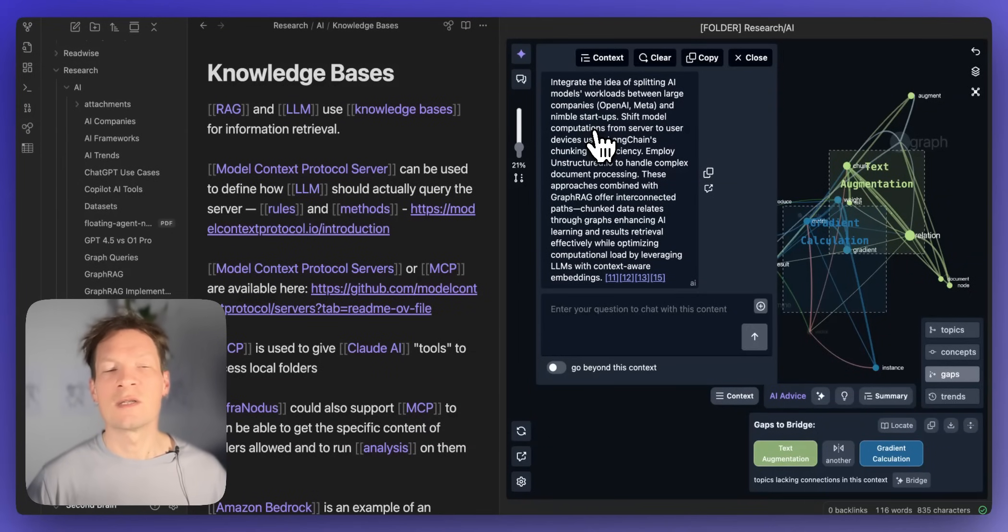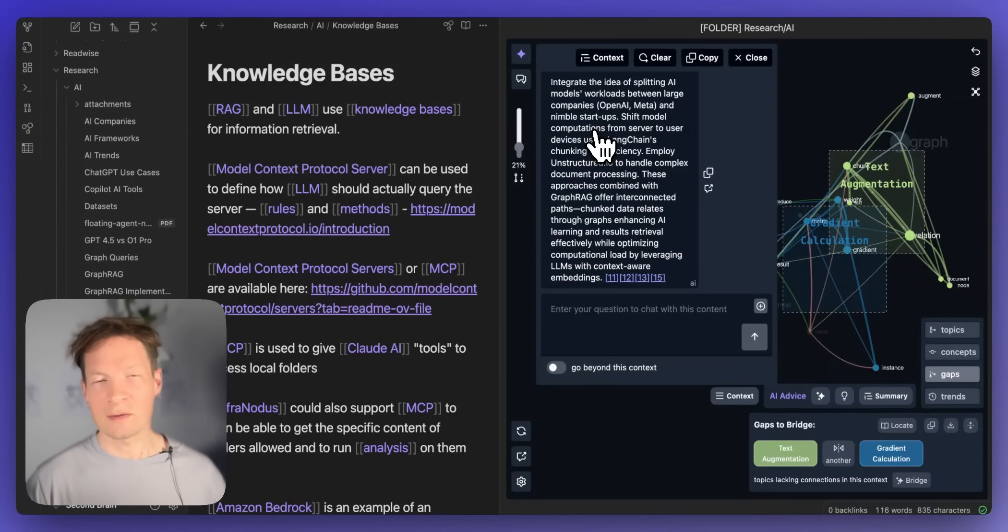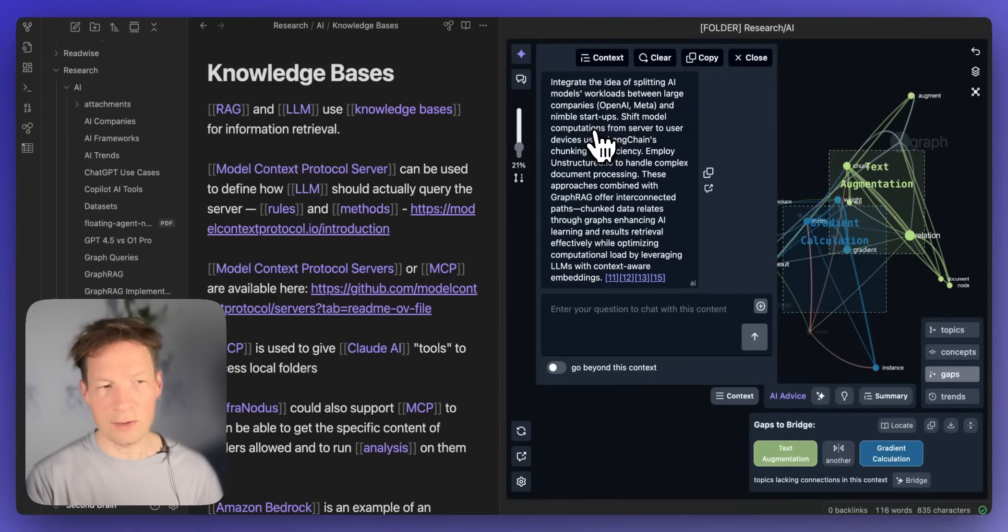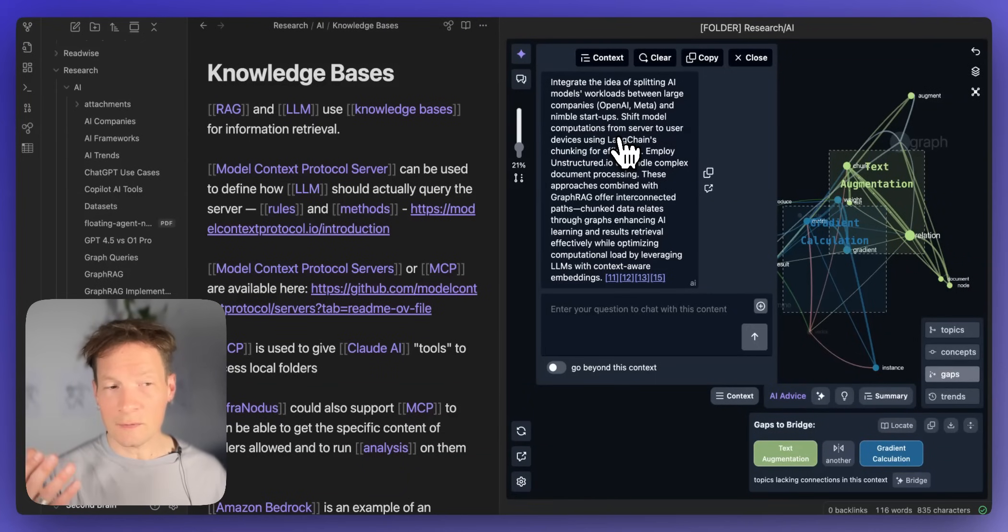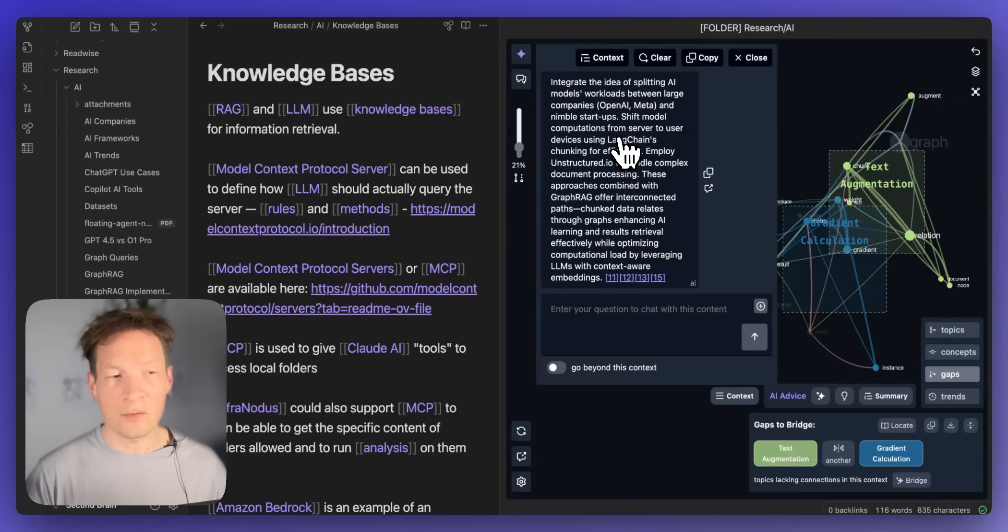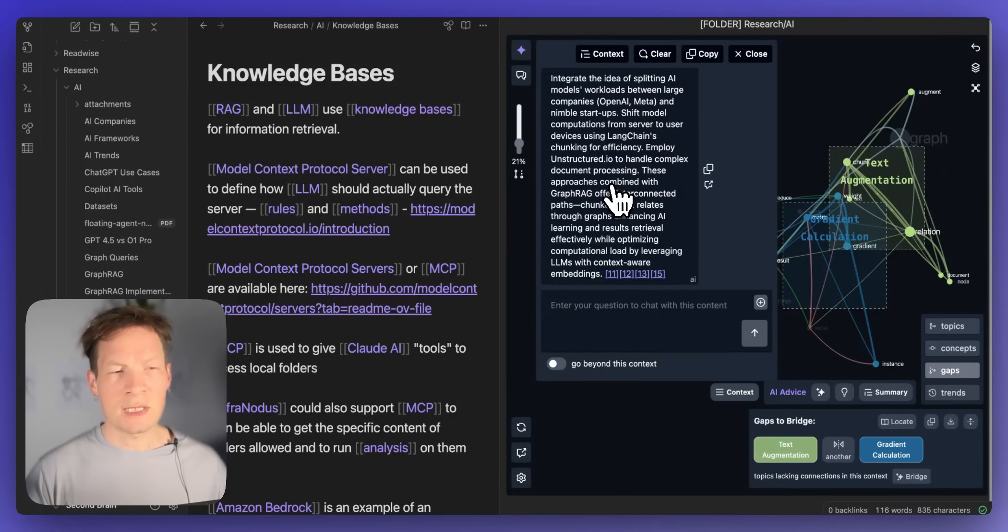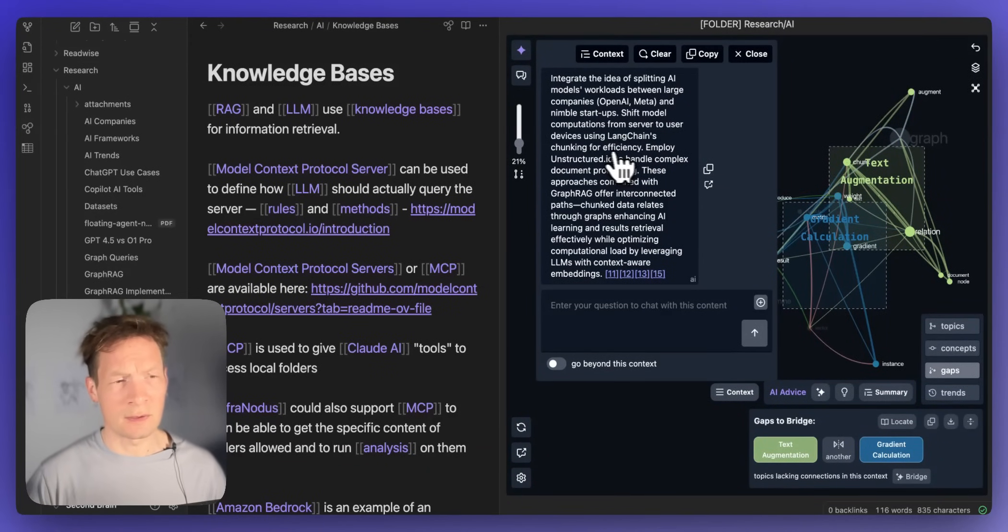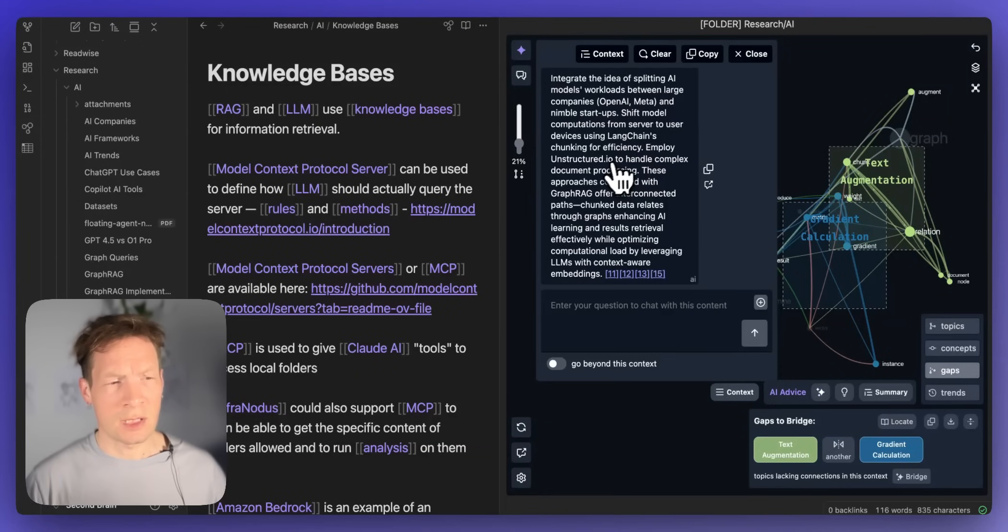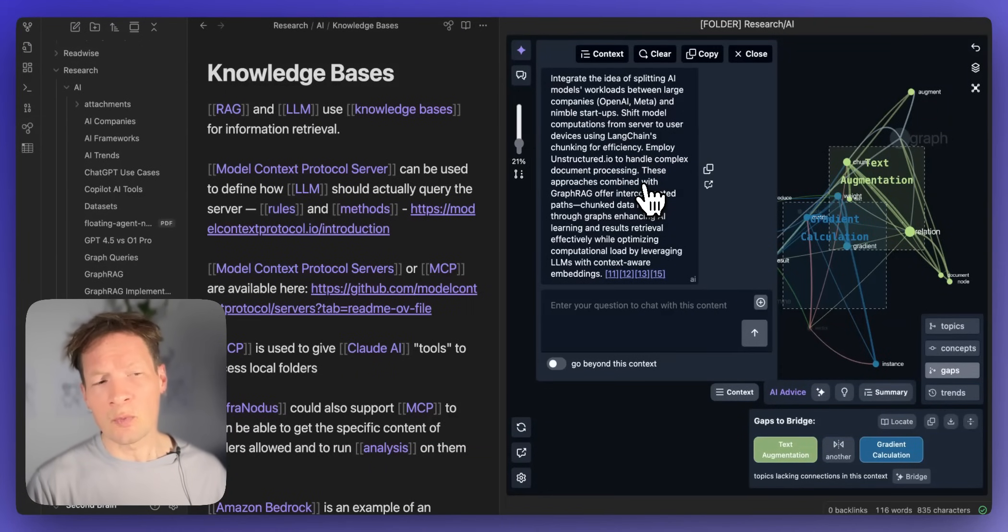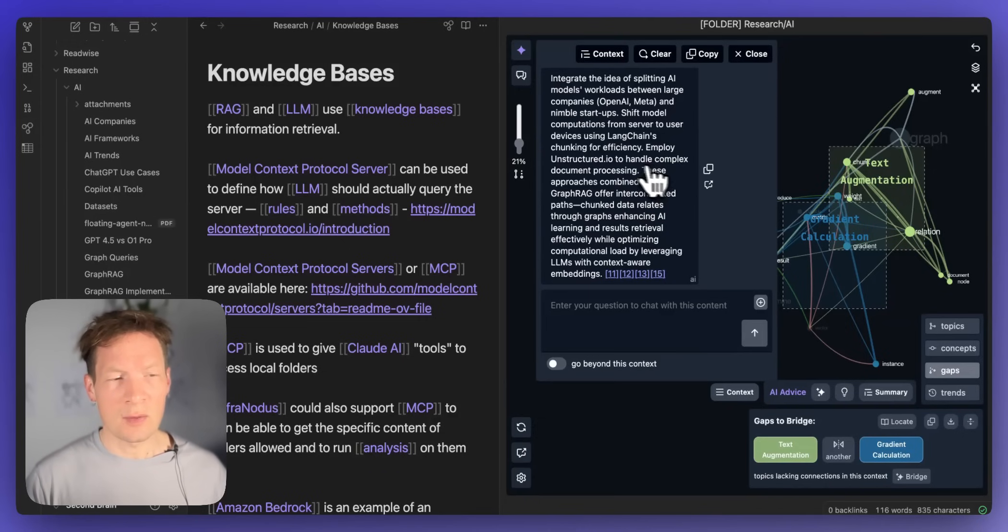So here it's saying integrate the idea of splitting AI models workloads between large companies so it's this idea how you can actually use different models to generate responses and you use different models for different tasks this is a really good reminder of that and also on the fact that we want to integrate more models into InfraNodus and why it's important.